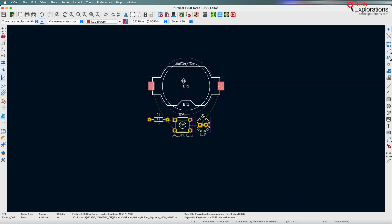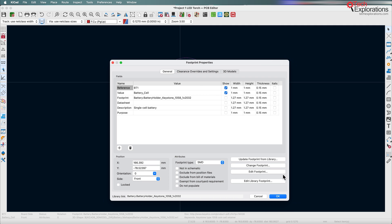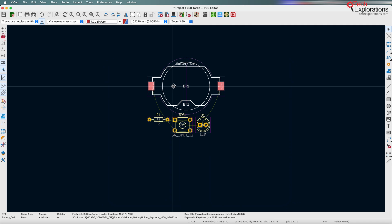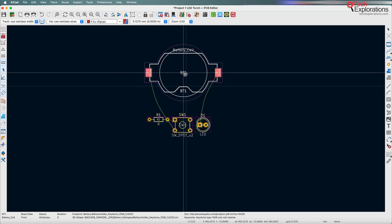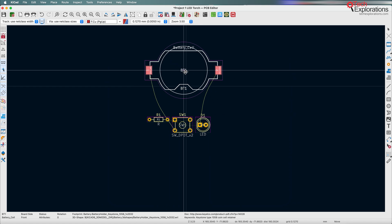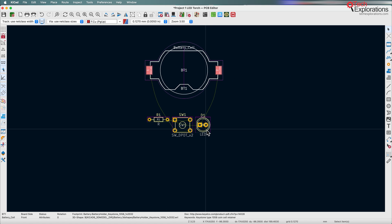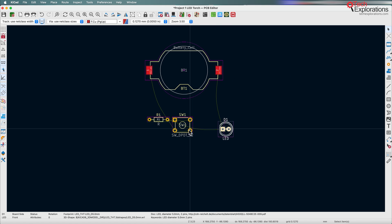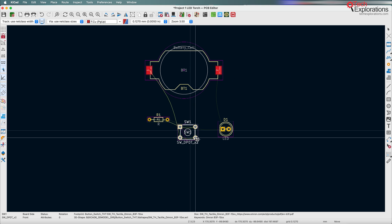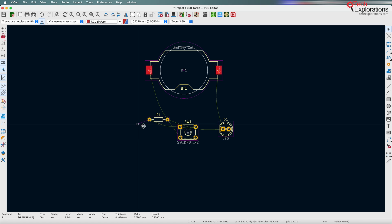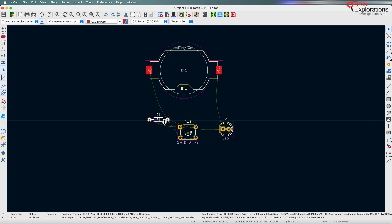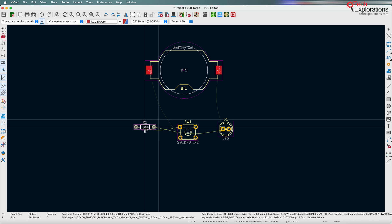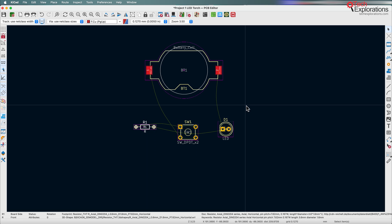So here's a battery cell. I double clicked on it so the footprint properties came up. So here's a battery cell. Here is the LED. Here is the switch and the resistor. Just undo because I only picked on the text label. So there are the items.